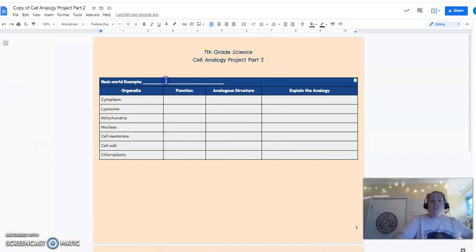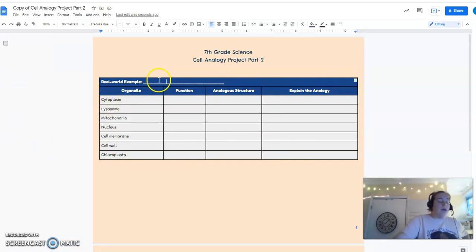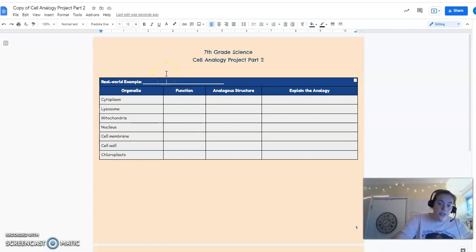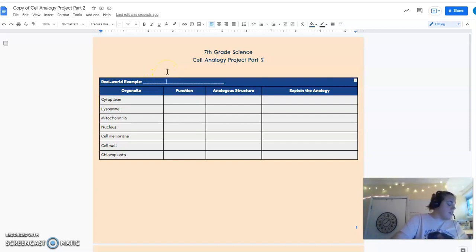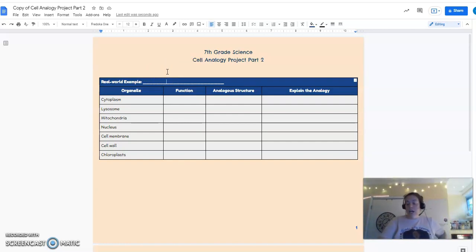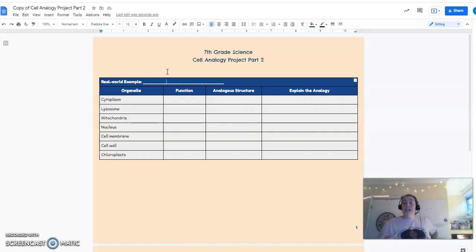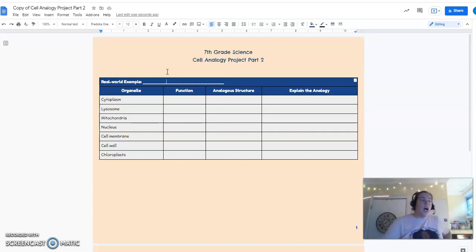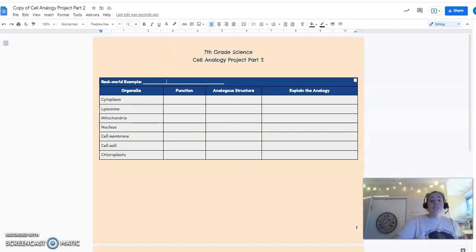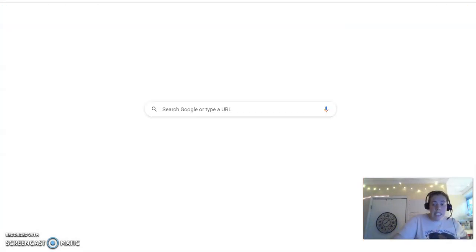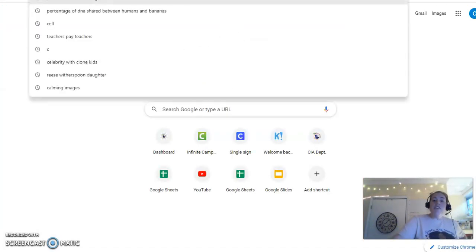So first, you're going to put real-world example. Now, I would prefer you not use a school just because it's kind of lame. I've seen school 4,000 times. I want you to be creative. Okay. So some examples we've had are a cell phone, which I think is super cool, a hospital, someone's going to do a prison, whatever you want.